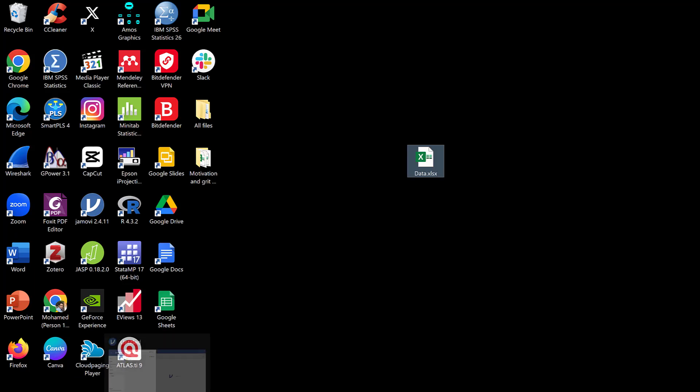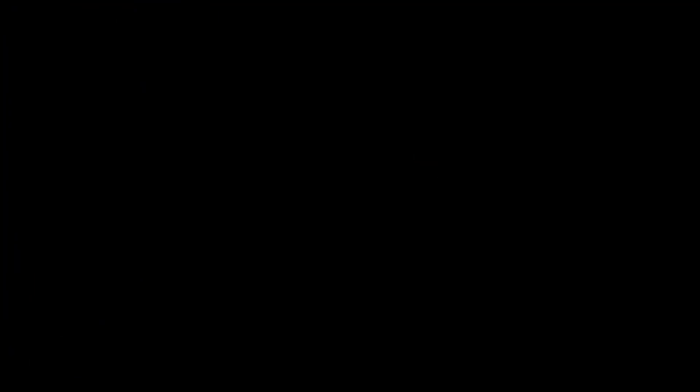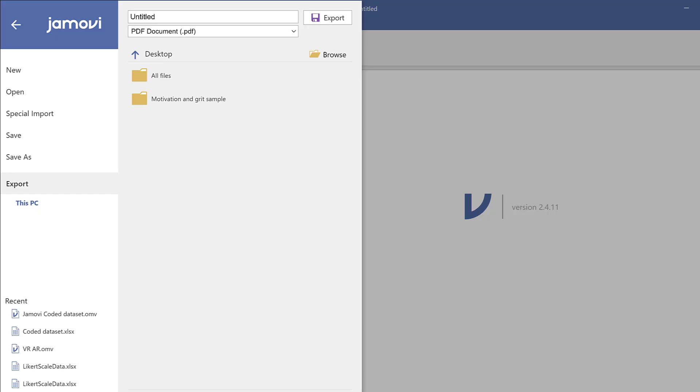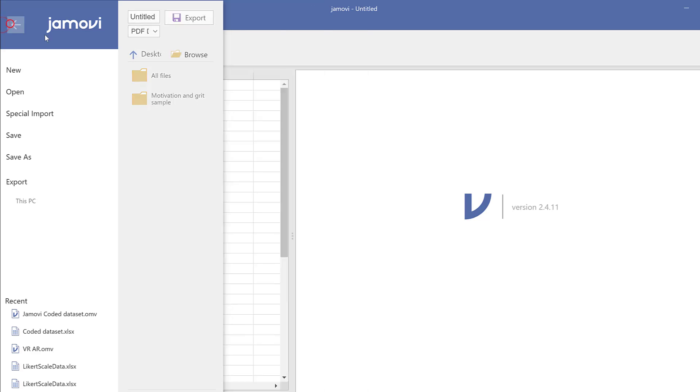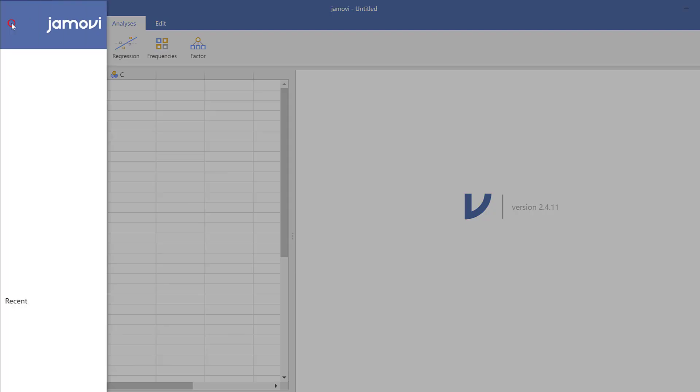The first step is to open Jamovi. You will find the three dots or lines like this, you click on them.